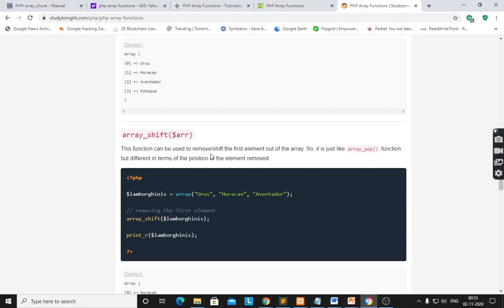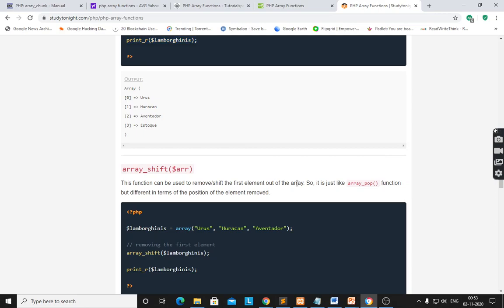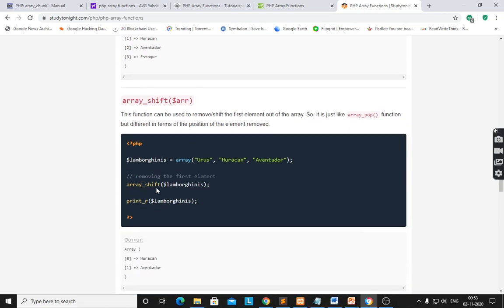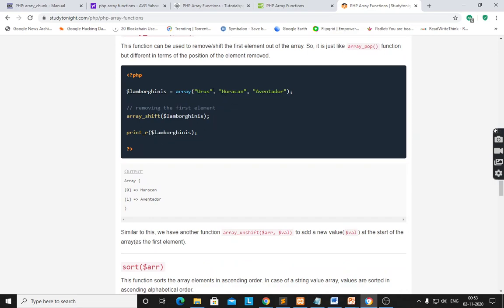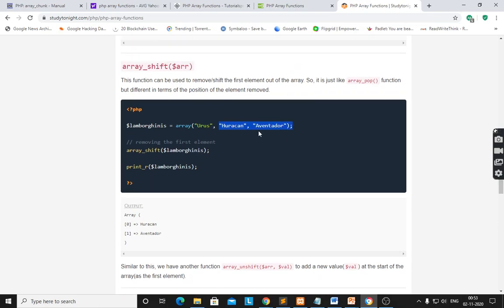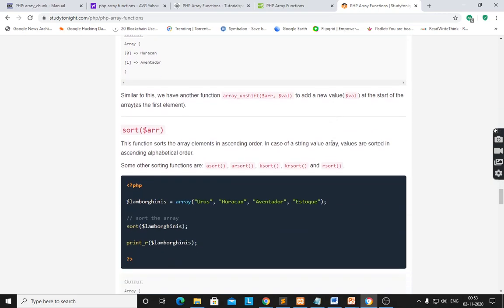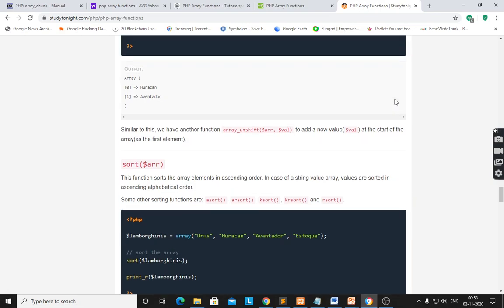array_shift() is used to remove or shift the first element out of the array. It works like array_pop() but the position is different — here it is the first element we shift. Using array_shift() and then printing that array, it will pop the first element and only two elements remain. array_unshift() adds a new value at the start of the array as the first element.